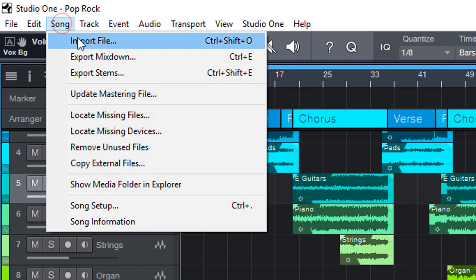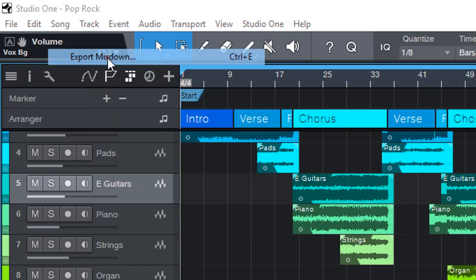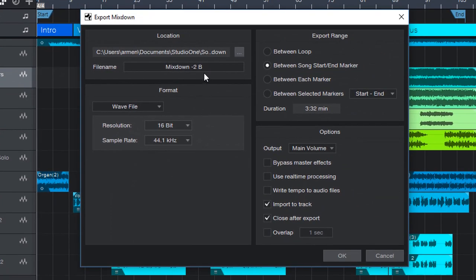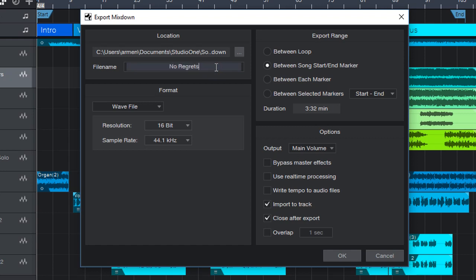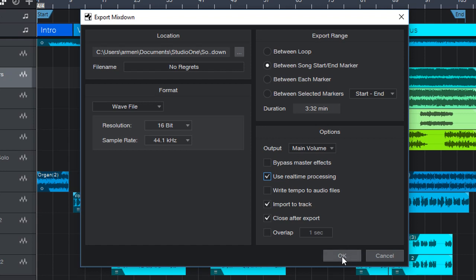We go into Song and we say Export Mixdown. Here, I'm going to select the file name. And this name of the song is called No Regrets. OK. And you want to export to the WAV file. 16-bit is fine. 44.1 kHz between the start and end marker. And here is the option. Import to track. So once it finishes exporting, it will import it into the project back itself, as well as have the file outputted. So at the same time, why don't we listen and enjoy my new song that is just a demo song at the stage. And we'll come back and I'll show you how we can actually go further and master it.